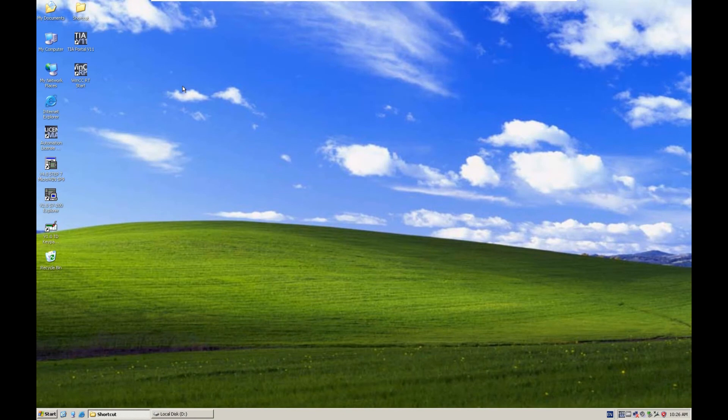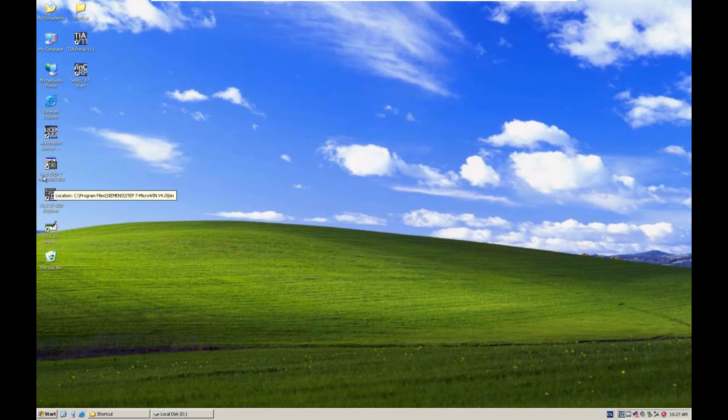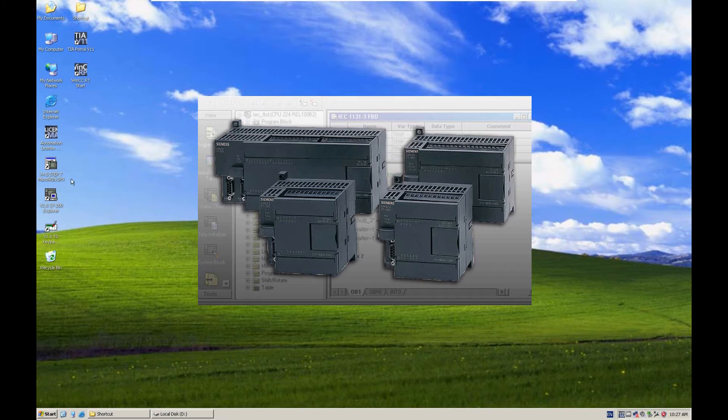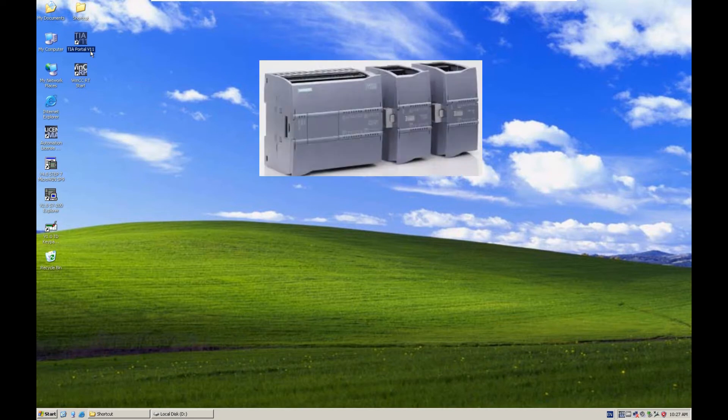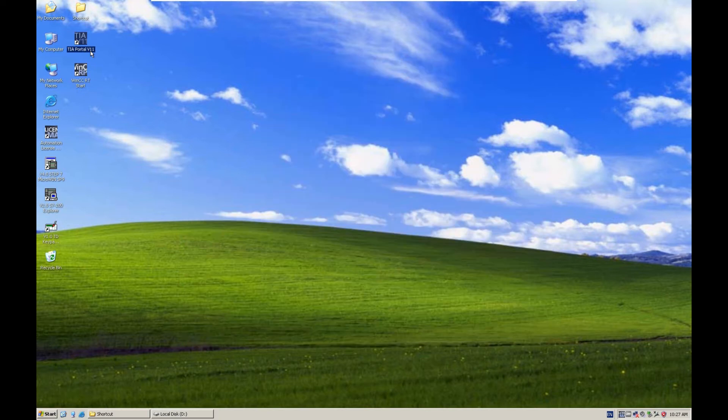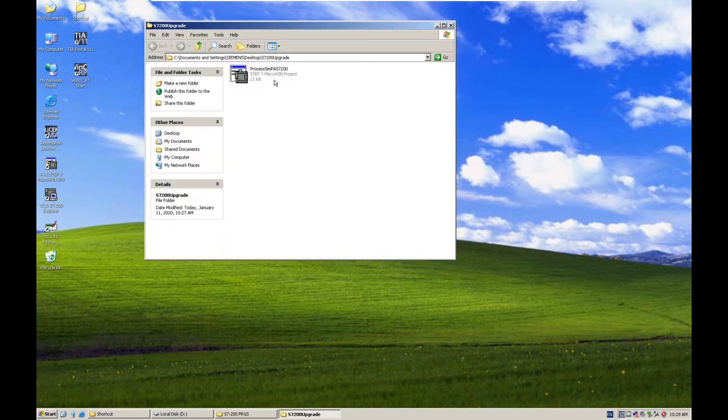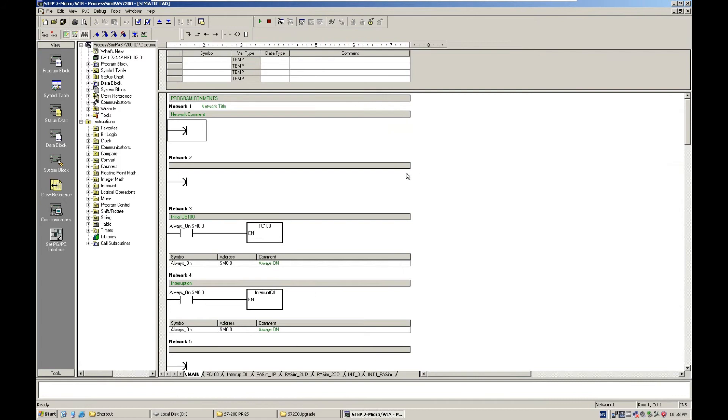So after you install the TIA Portal version 11, the icon on your desktop will show like this. And in this system, it's a demonstration system. And in this system I installed Step 7 MicroWin version 4.0 SP9. This is for S7-200 PLC. And this TIA Portal version 11, that is for the new controllers, for example S7-1200 or S7-1500 PLCs. So to upgrade the existing program, this is one project I did before. So if we double click, have a quick look at the existing S7-200 program.